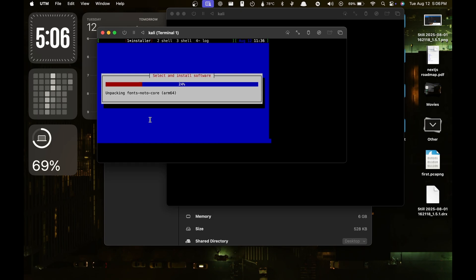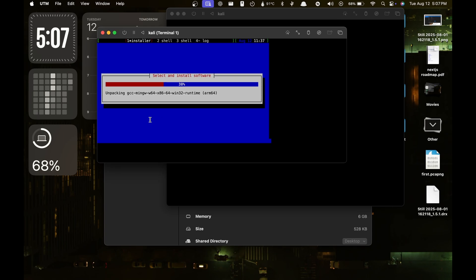After the installation process, make sure you are clearing the default ISO image from the drive so that it doesn't go into a boot loop. After you have removed it, it will boot into Kali Linux. It will take some time on the first boot, and you can enter the password you set earlier to log into your system.